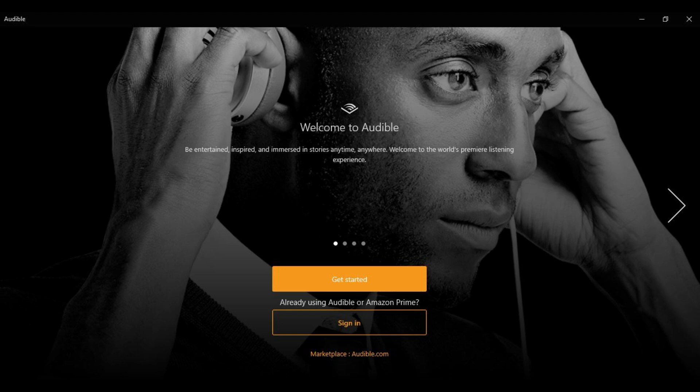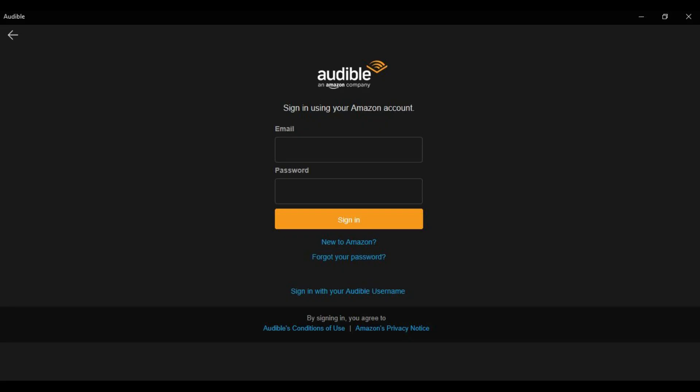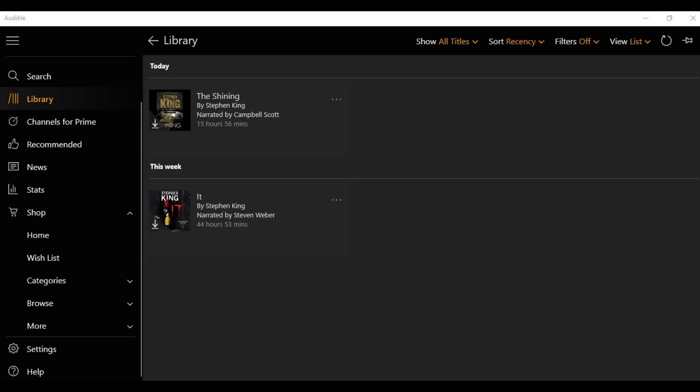Step 5: Click the orange Sign In button. A screen appears prompting you for the username and password associated with your Amazon account that's associated with your Audible account. Enter your account information, and then click Sign In.